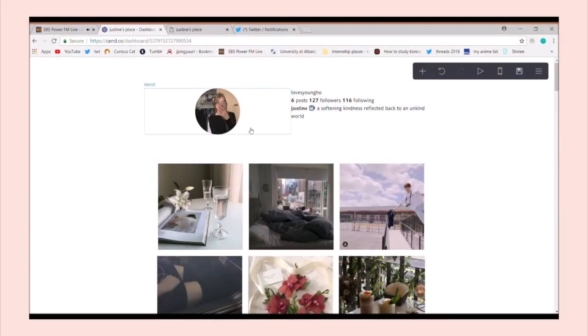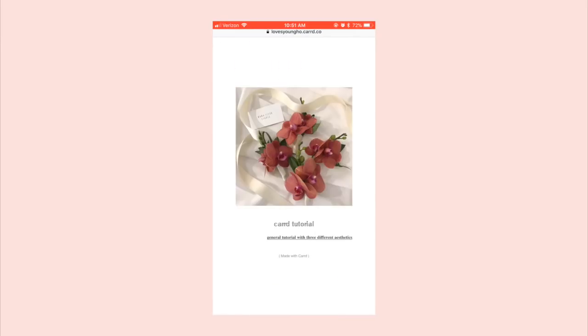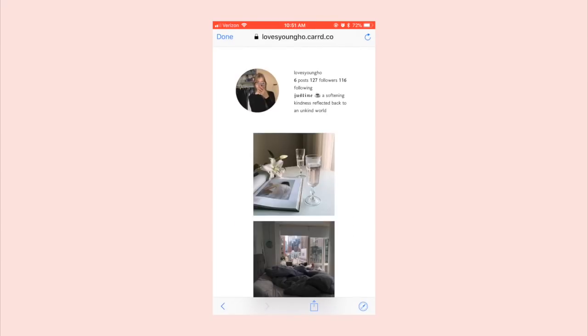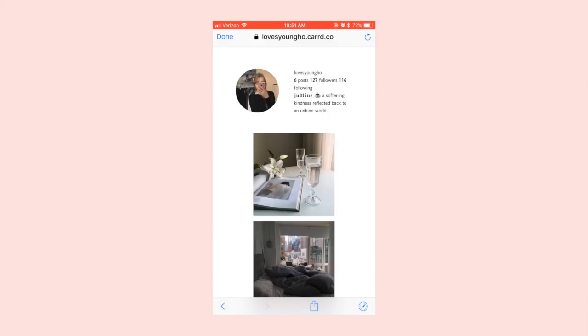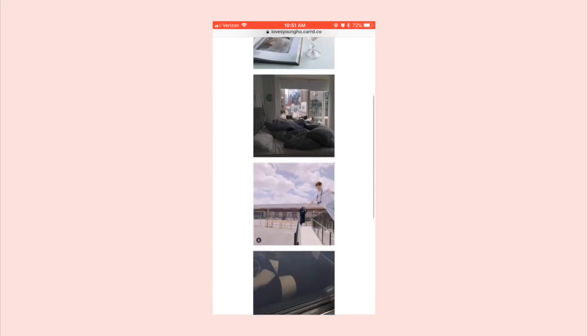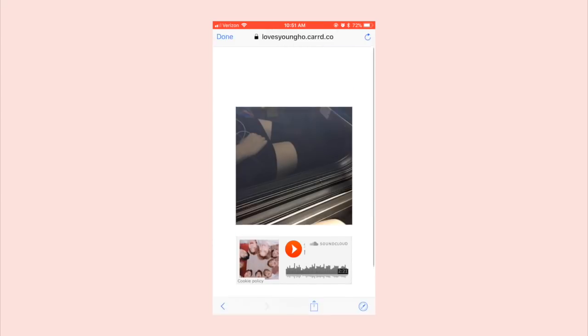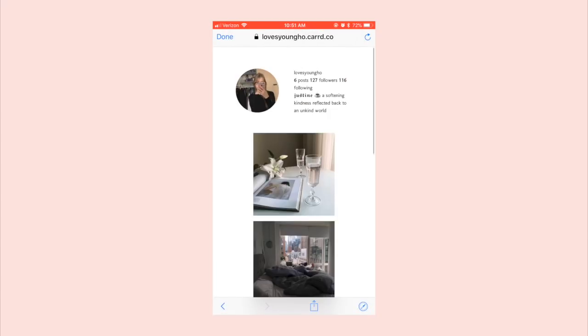Starting off with the Instagram theme, if you leave the Instagram theme looking like this on desktop, this is how it's going to look on mobile. Sadly, with this particular Instagram theme, I don't believe it's possible to get it to look the same way on mobile and desktop at the same time. However, later on in the video, I'm going to show you an alternative way of doing an Instagram theme that will work for both desktop and mobile at the same time.